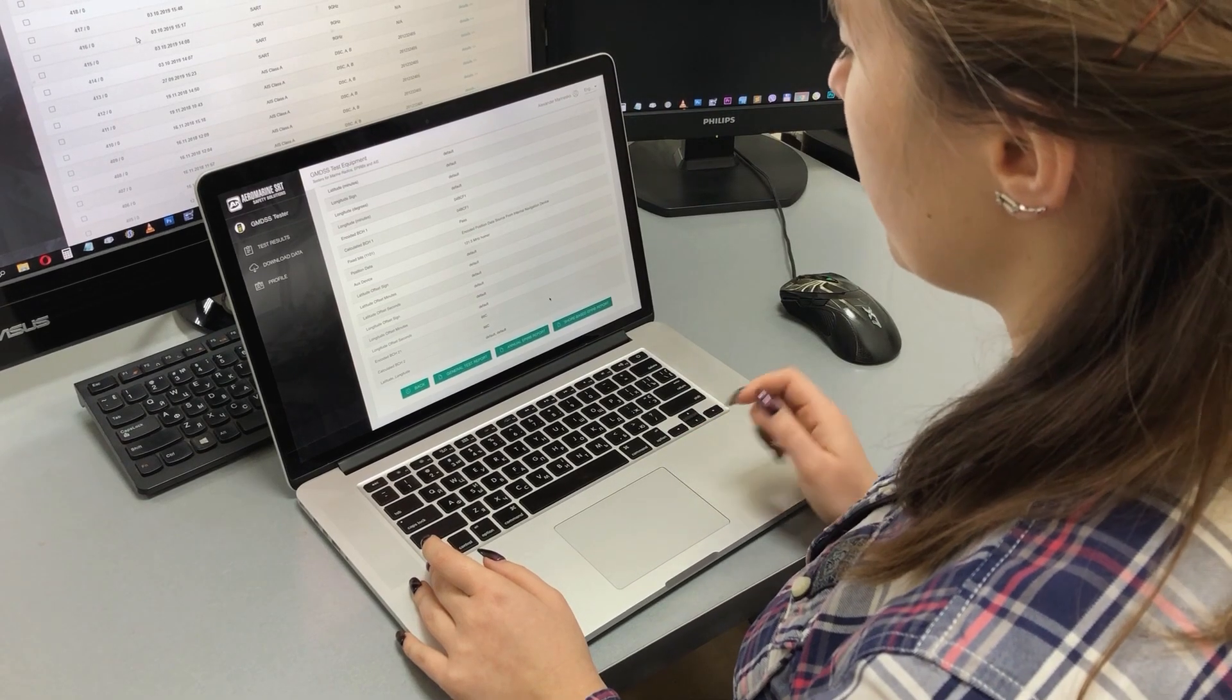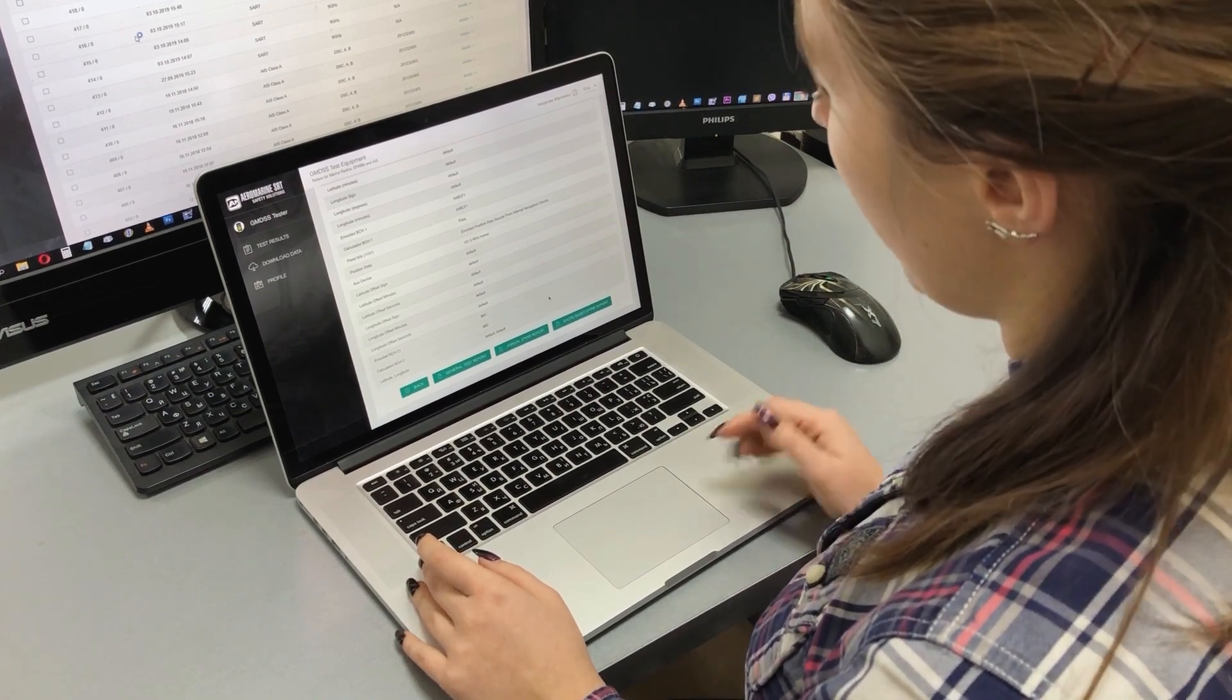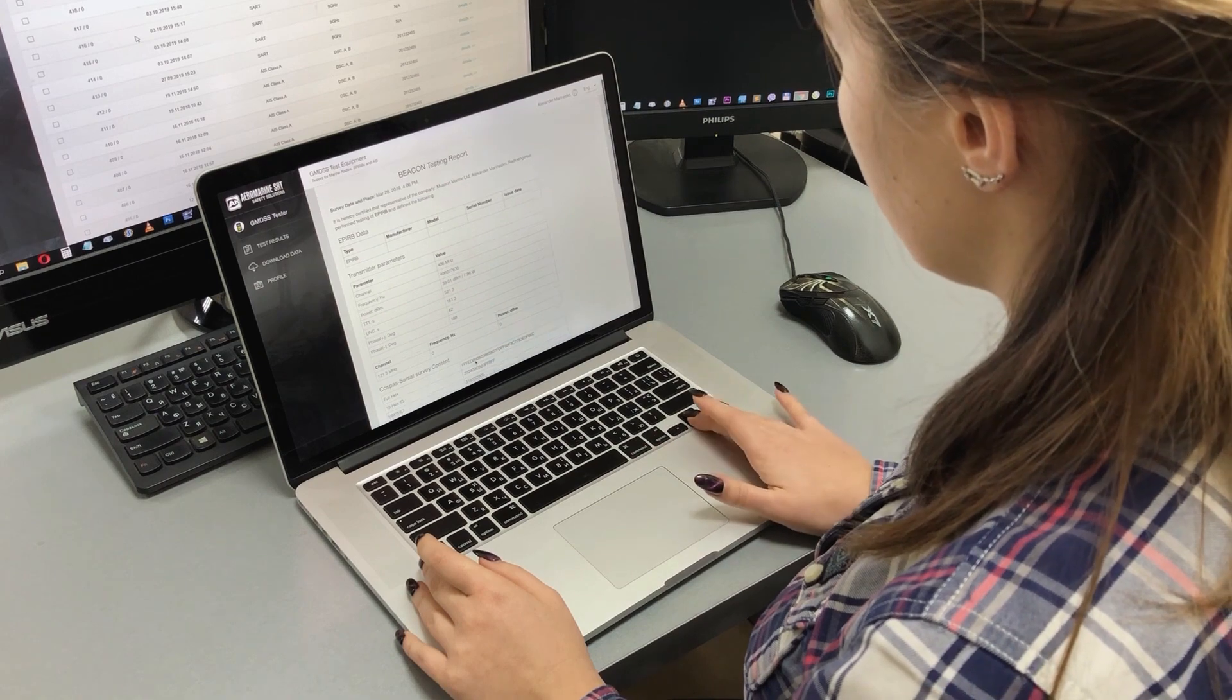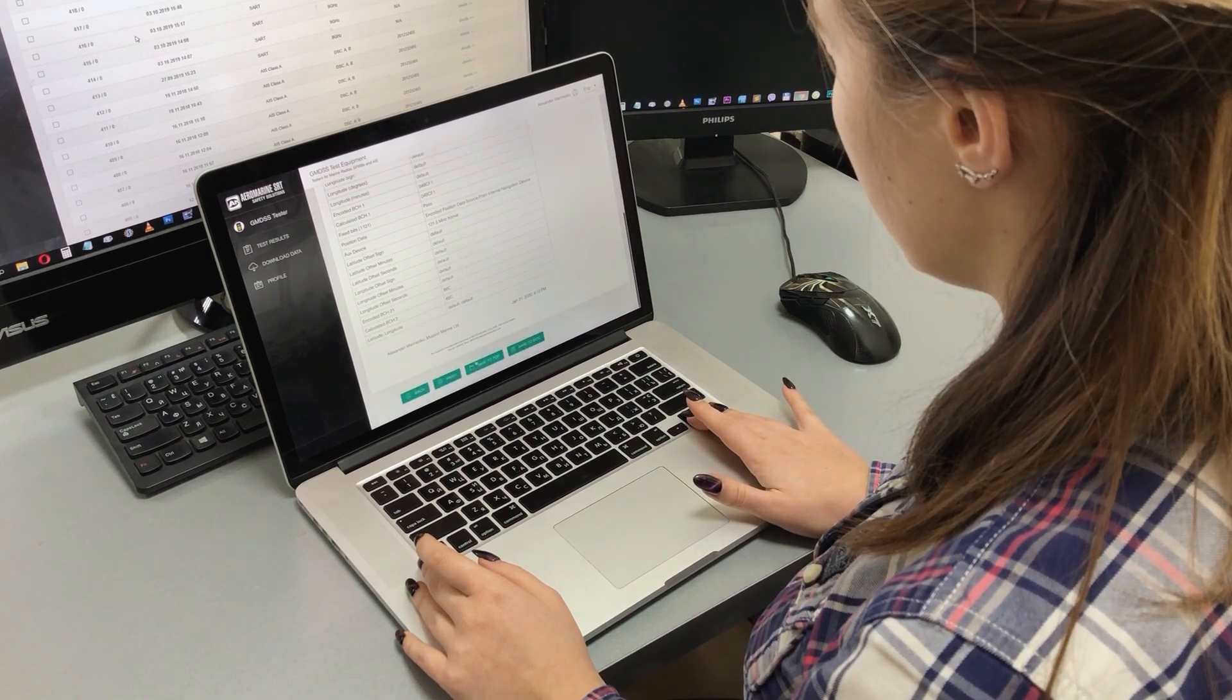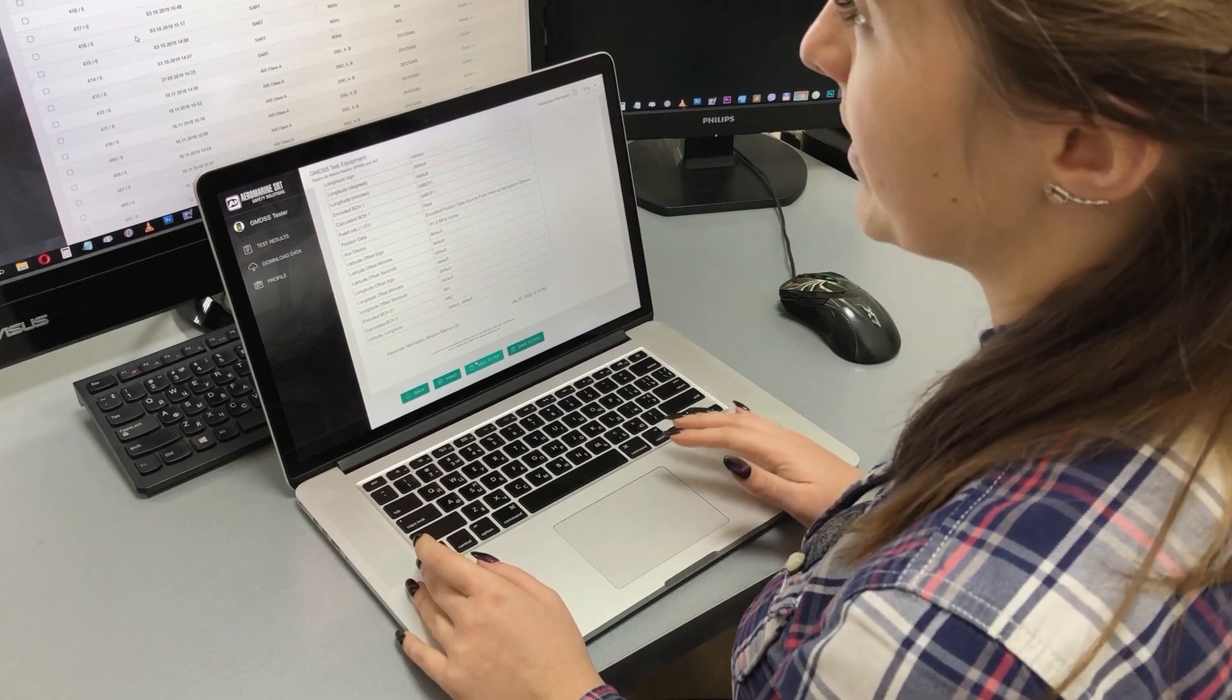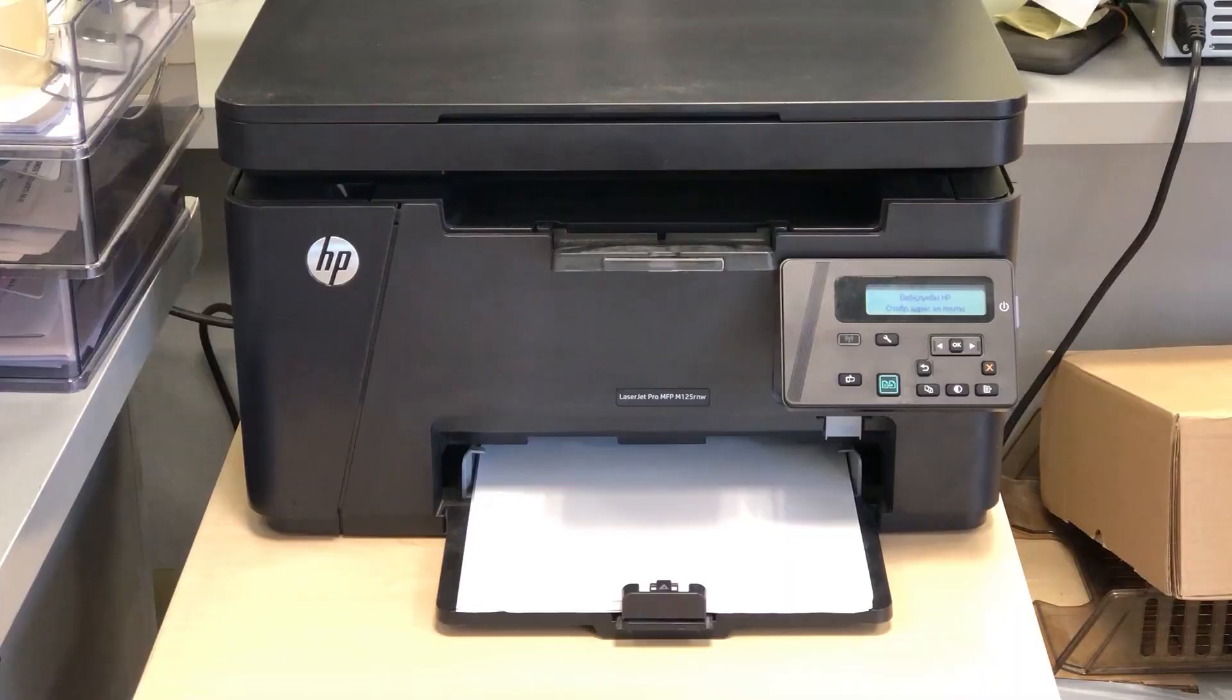Now just generate test report by simply pressing this button. This test report can be saved or printed immediately like we do now.